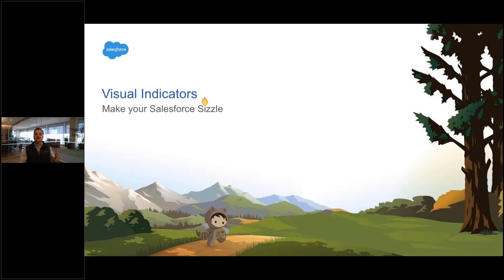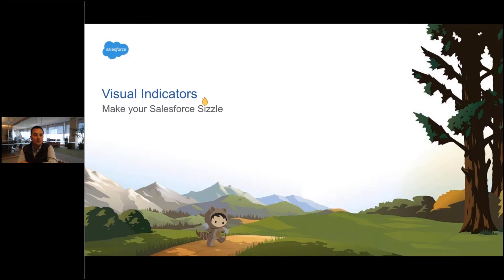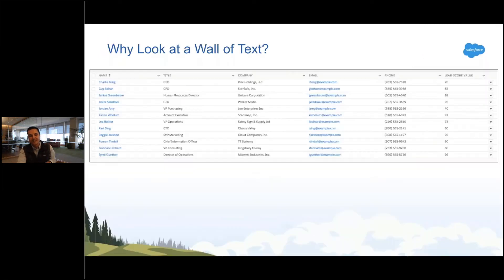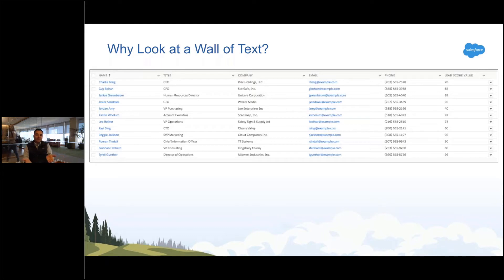Visual indicators—this is the number one thing. Look, if you have to leave the webinar after this one, that's fine. It's the most important thing in my opinion. Look at this wall of text. This is not great. I don't appreciate this.